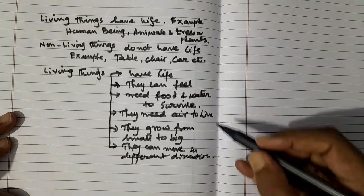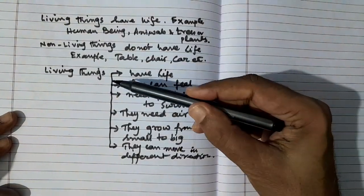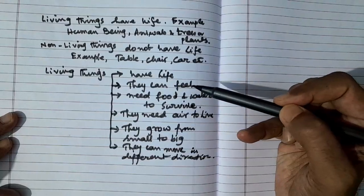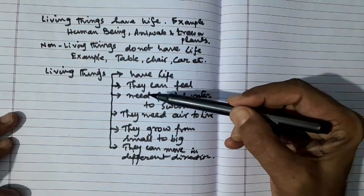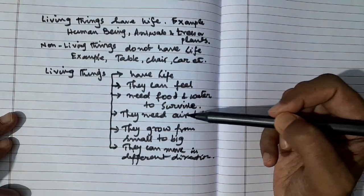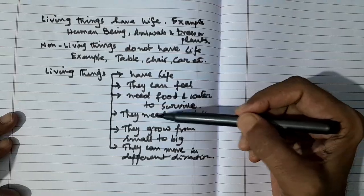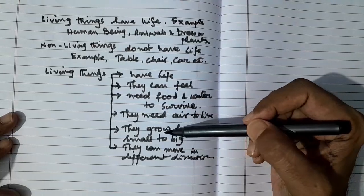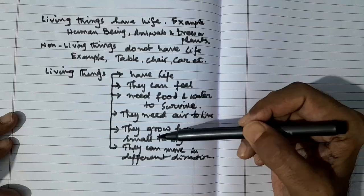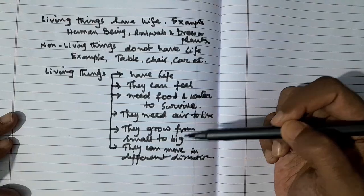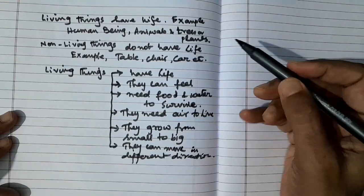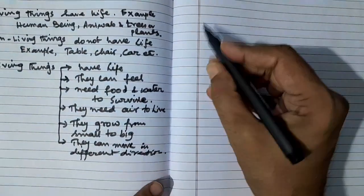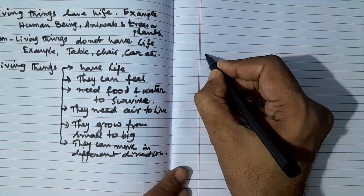So these are the features of living things. To recap: they can feel, they need food and water to survive, they need air to live, they grow from small to big, and they can move in different directions. Now let us identify the features of non-living things.